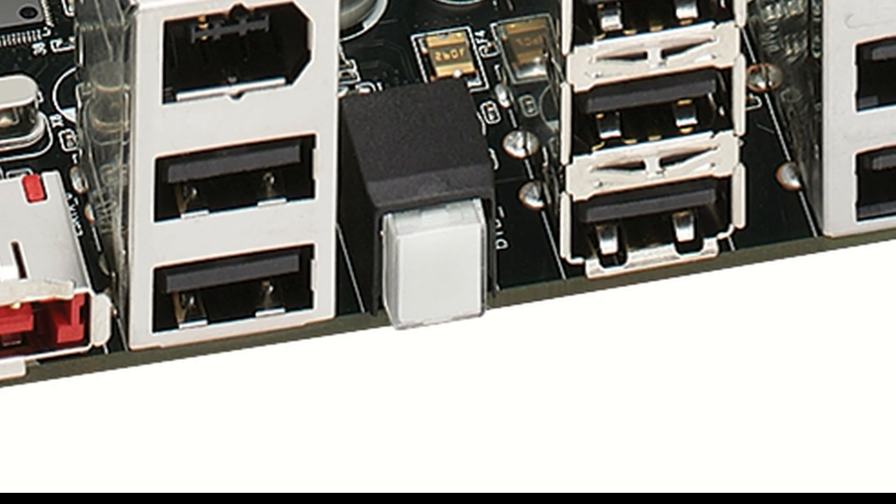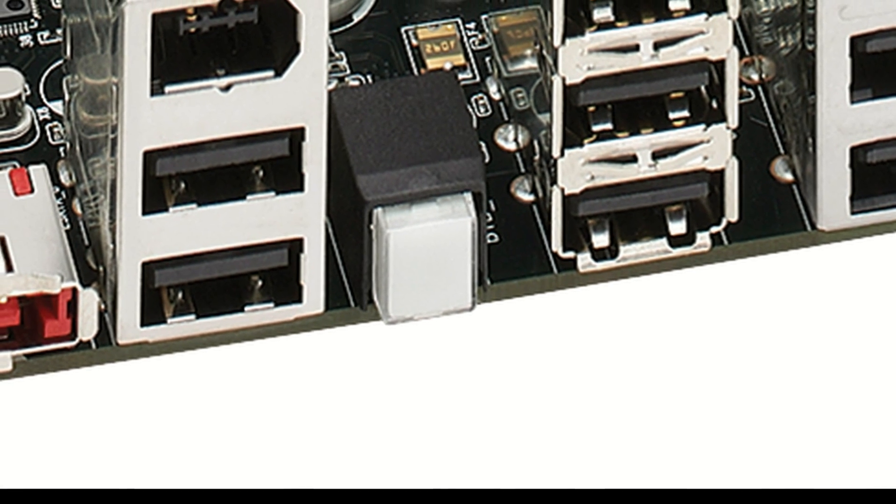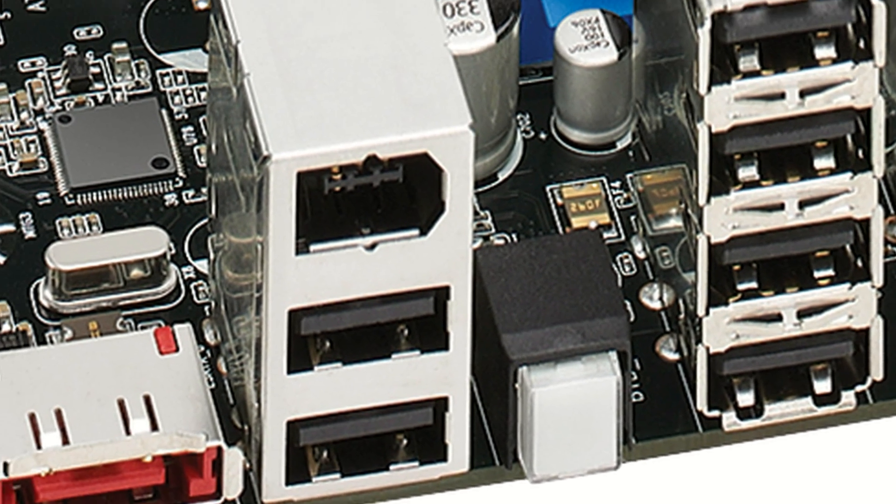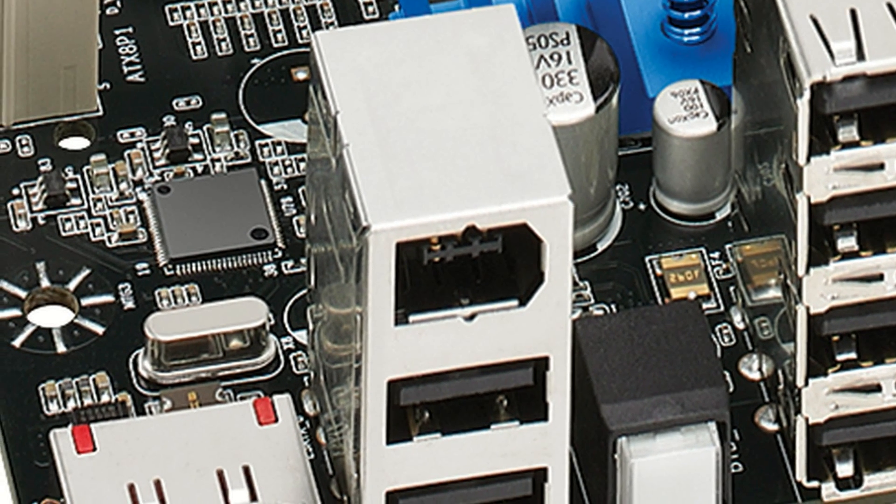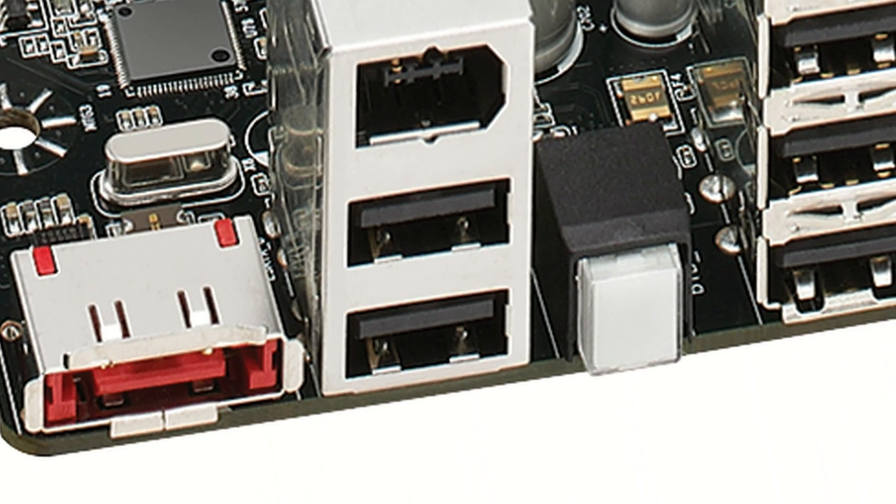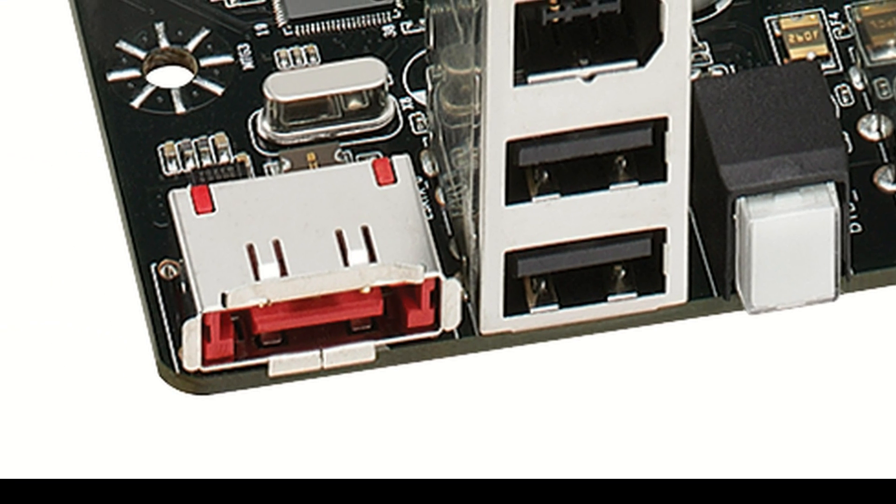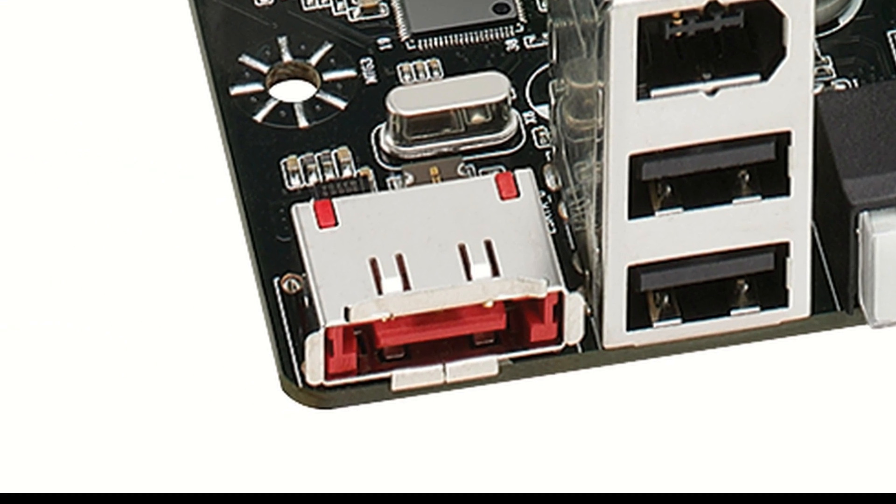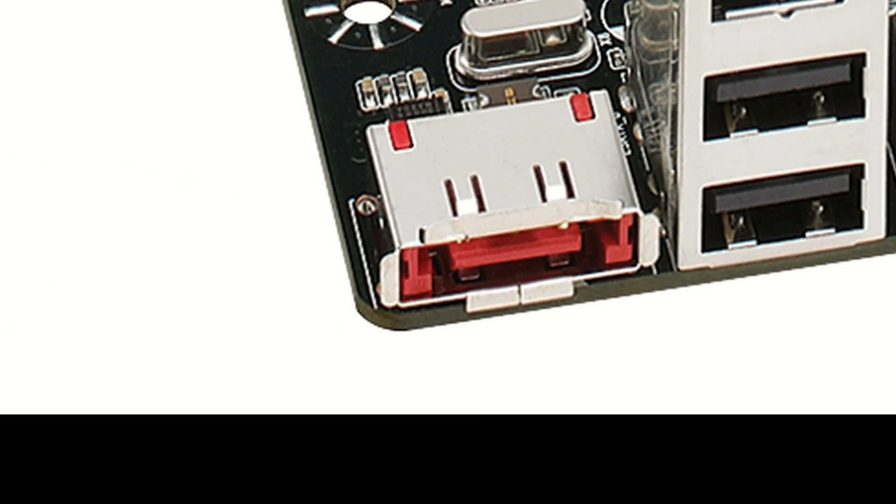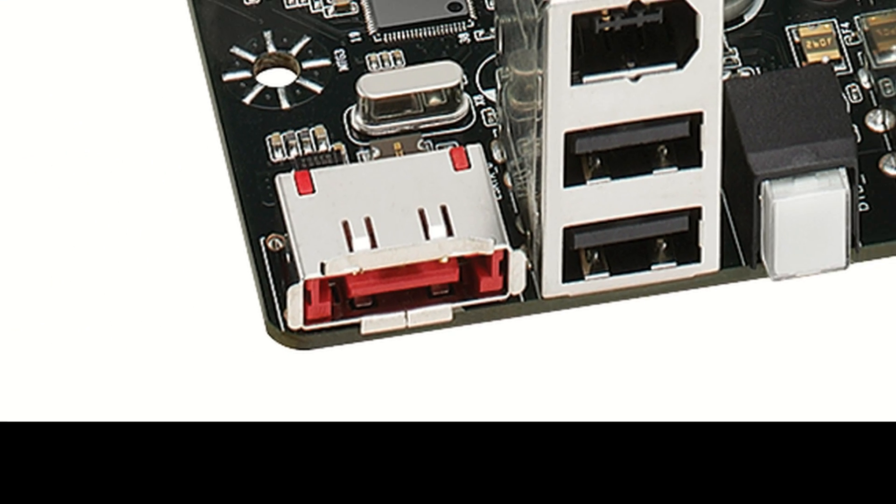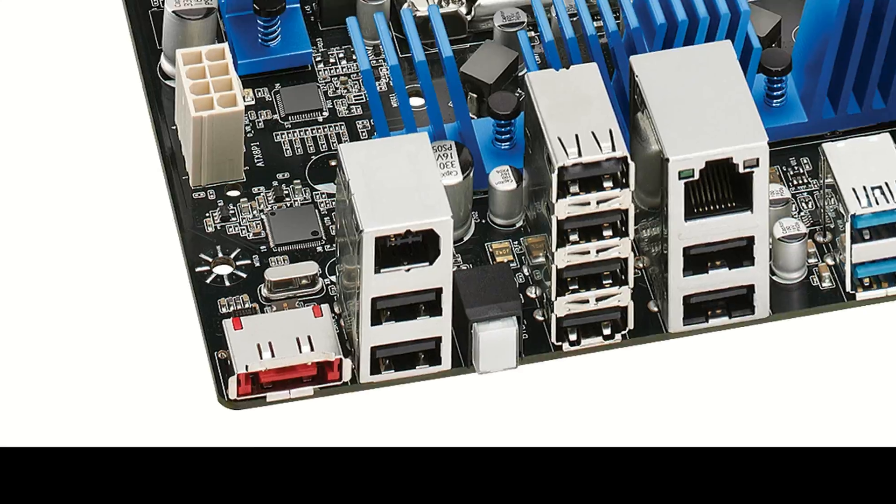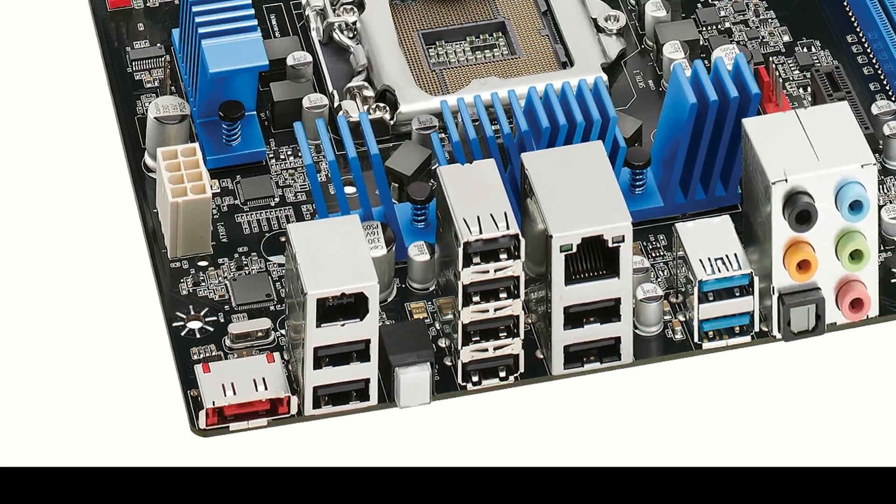A BIOS recovery switch here for all you overclockers, a really nice feature. A firewire port and two more USB ports. And last but not least, an eSATA connection. Hope you find this useful and thanks for your time.